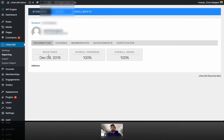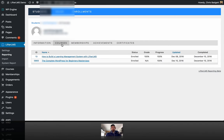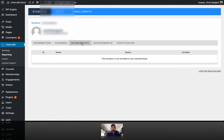I can see when they registered, their overall progress, their overall grade. And we're going to click over here into the courses. We can see this student is enrolled in two courses, and this particular site isn't using membership, so we're not going to get any membership data there.